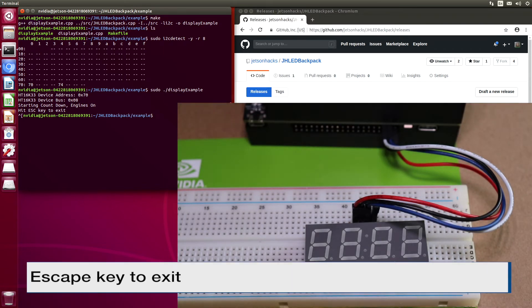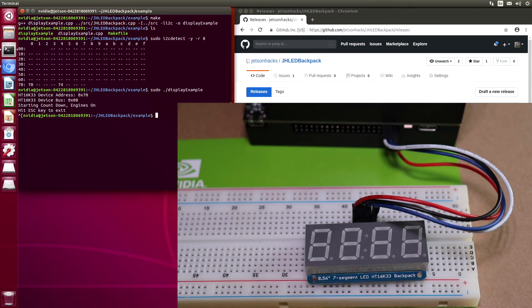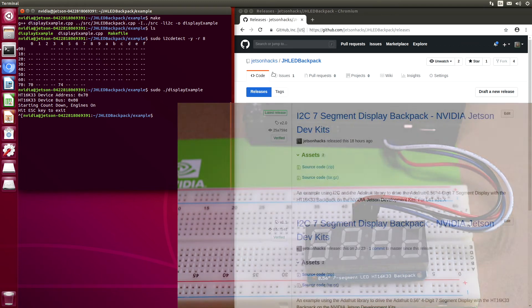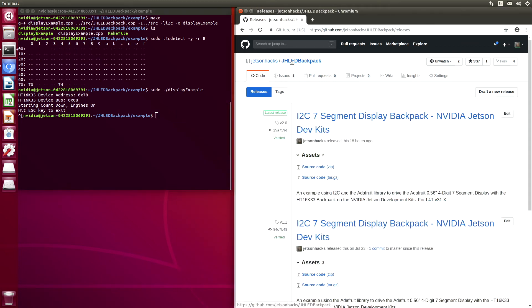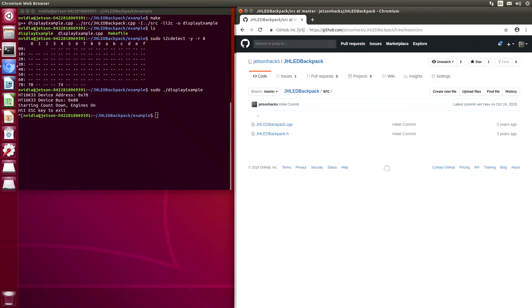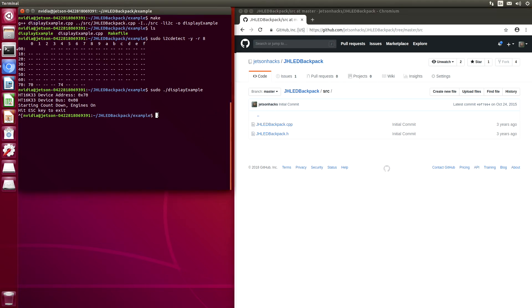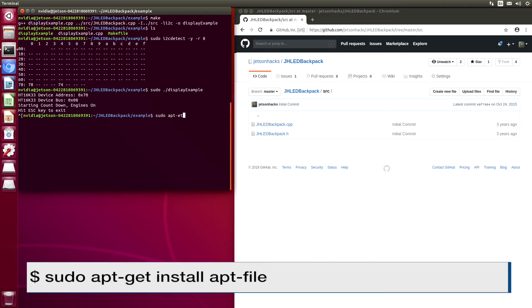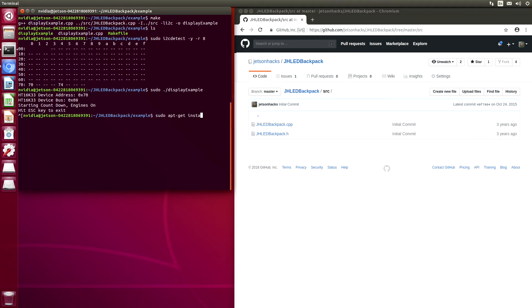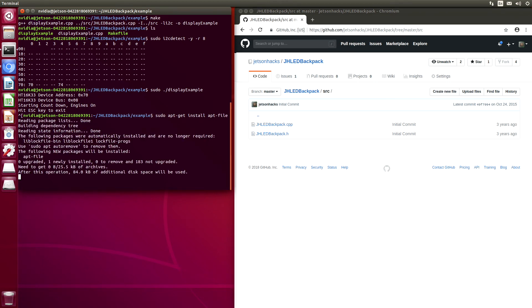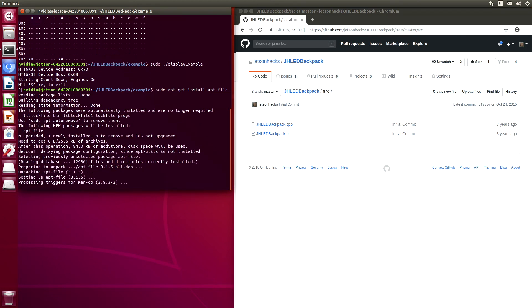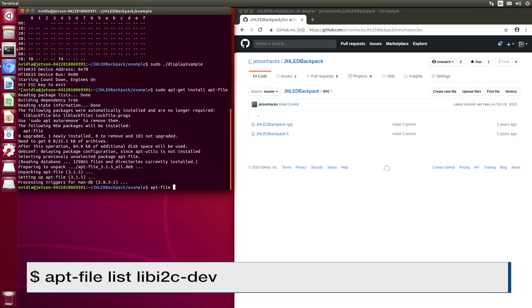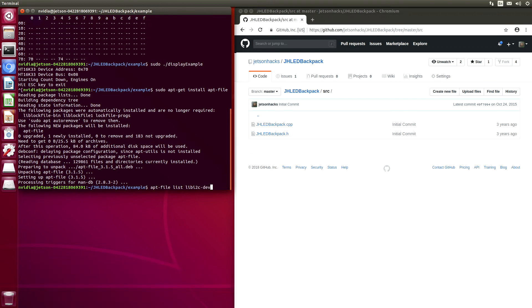Let's go over some of the changes from Ubuntu 16 to Ubuntu 18. Go back to the source code. A useful tool is called apt-file. It looks inside a package to see what files are included. Let's load that.